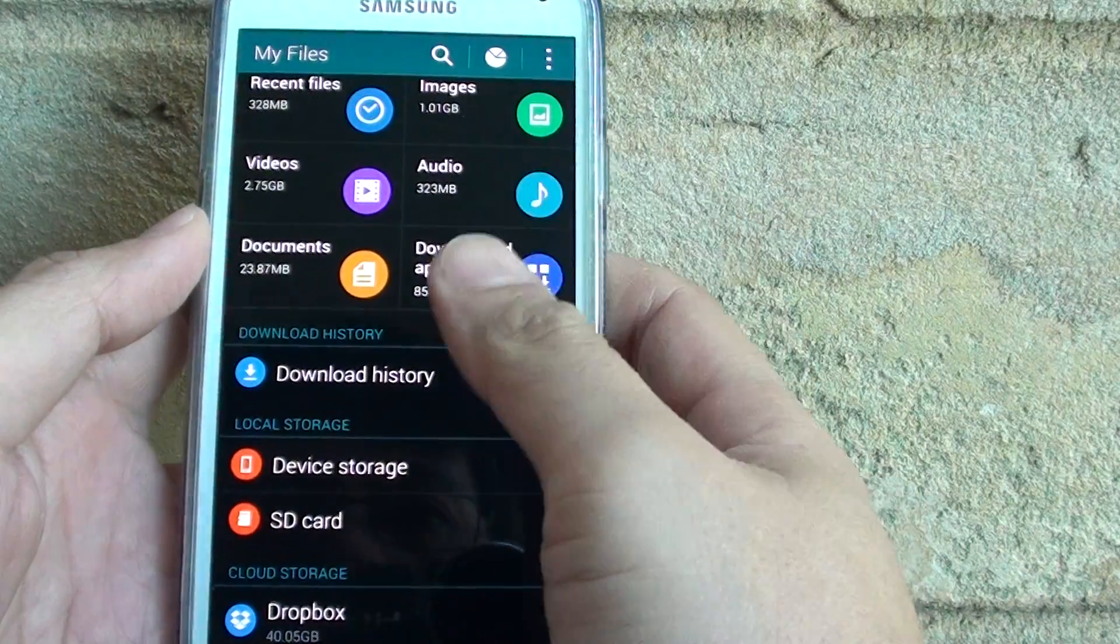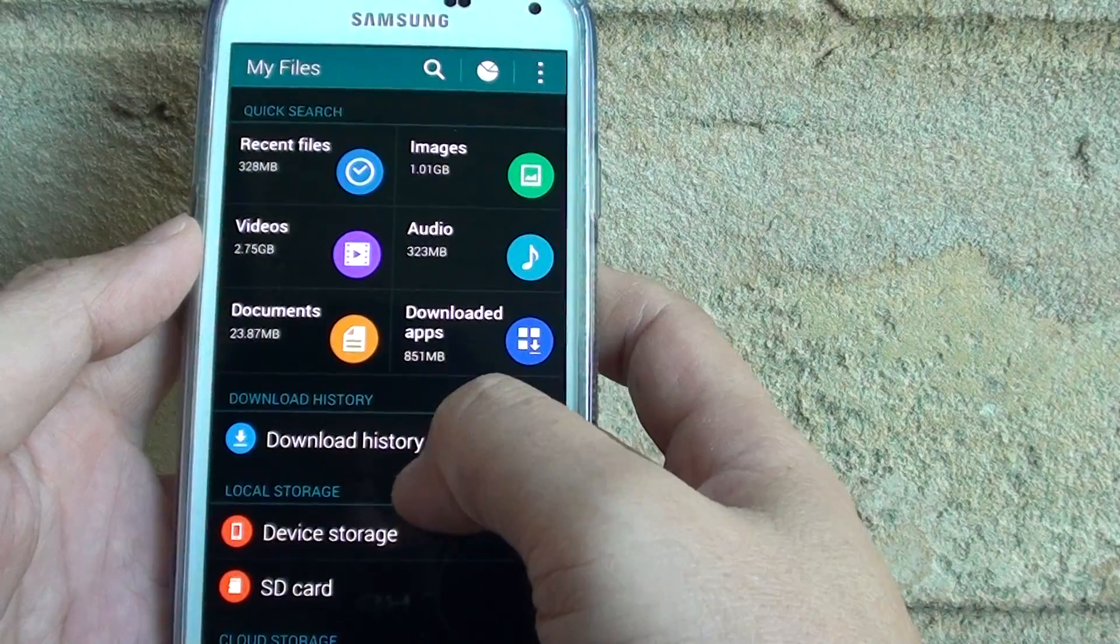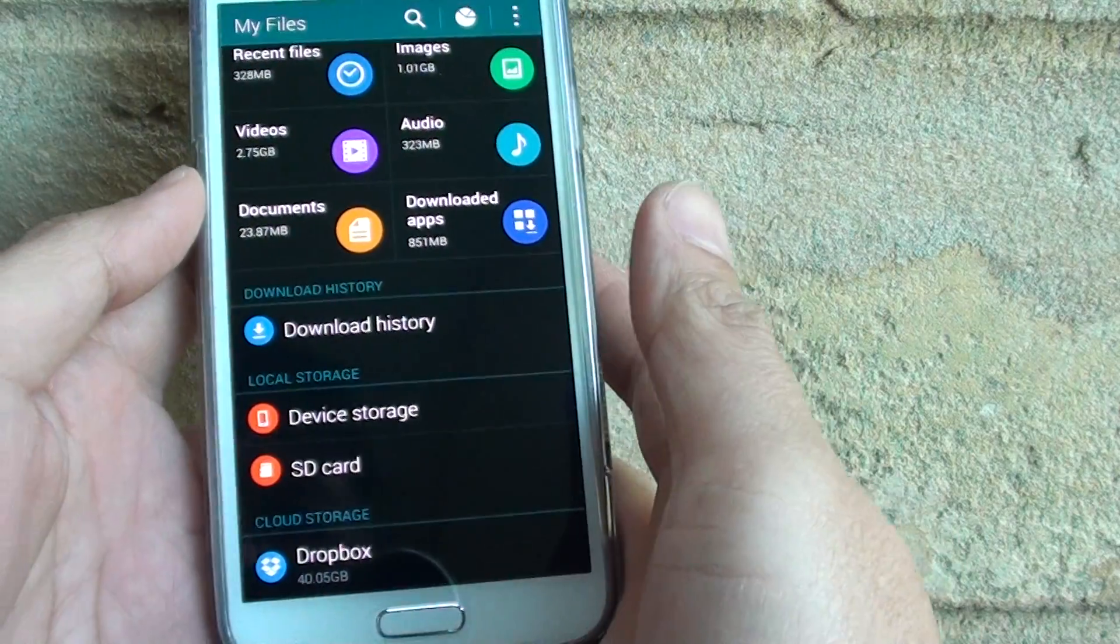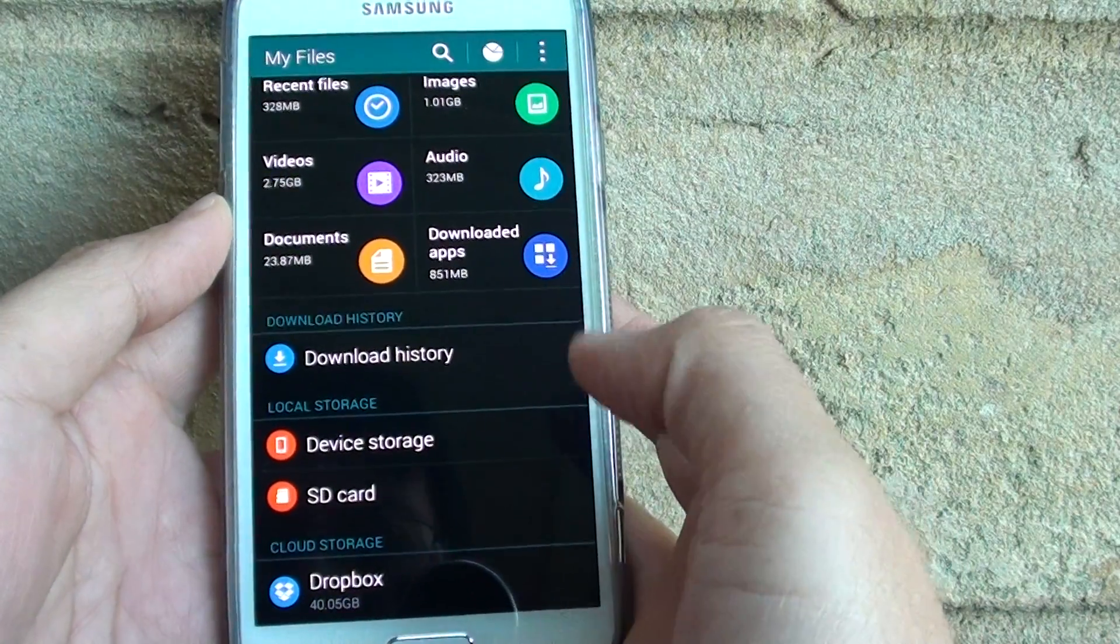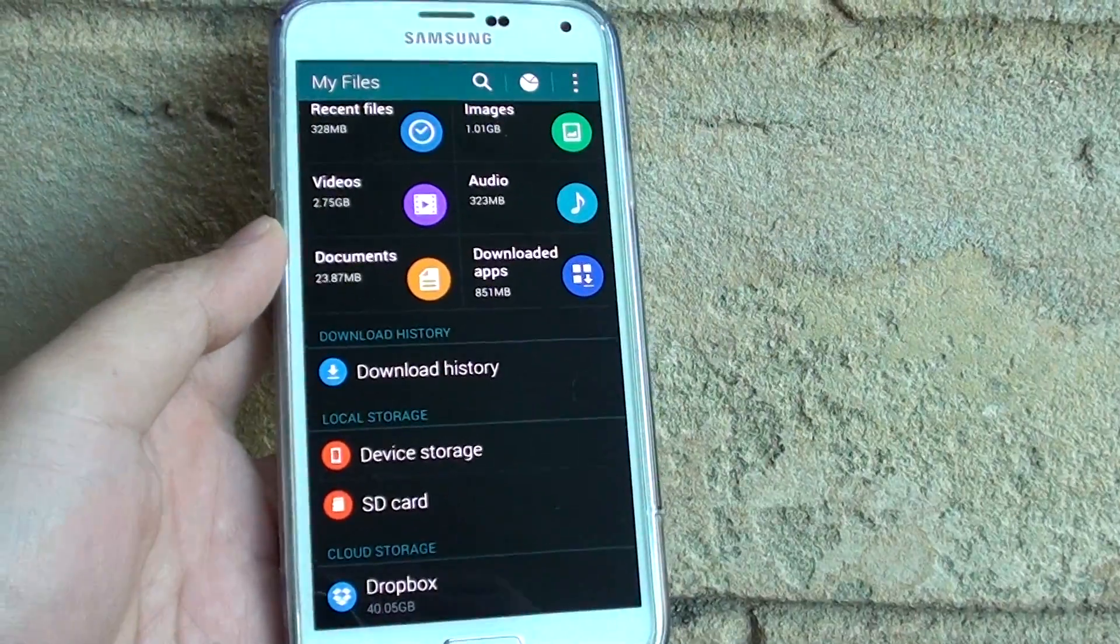So that's pretty much it for managing My Files. If you have any questions or don't know what to do, just leave a comment. I can help you out. Thanks for watching this video.